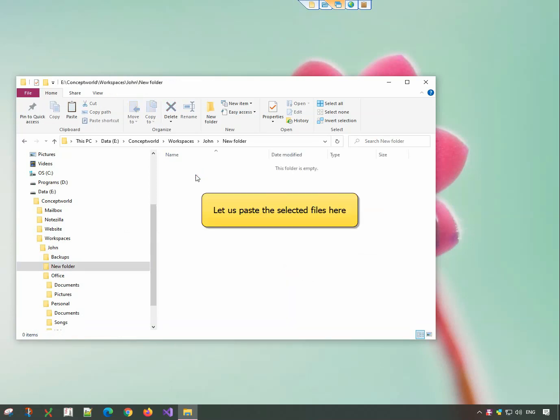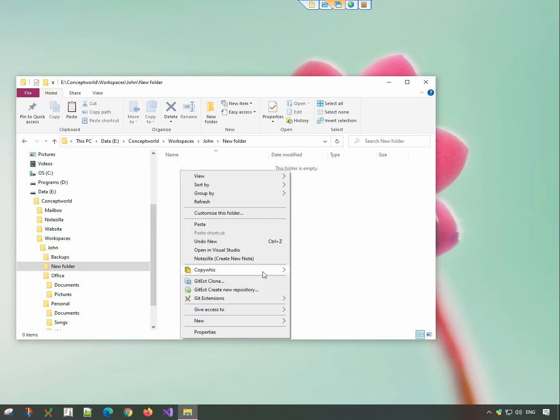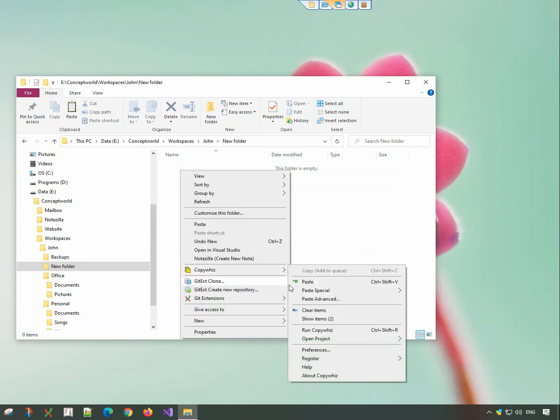Go to the destination folder, right-click and choose CopyWiz Paste Advanced option.